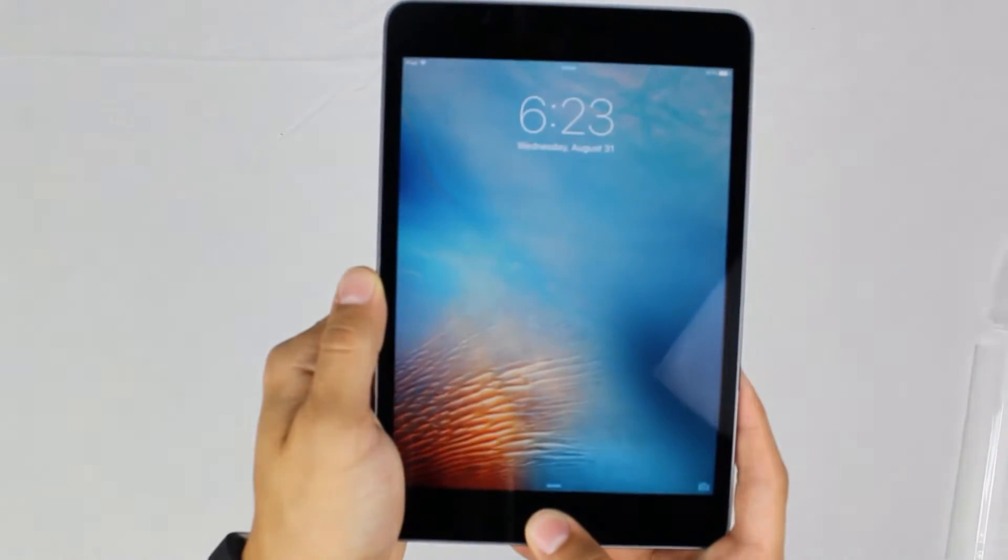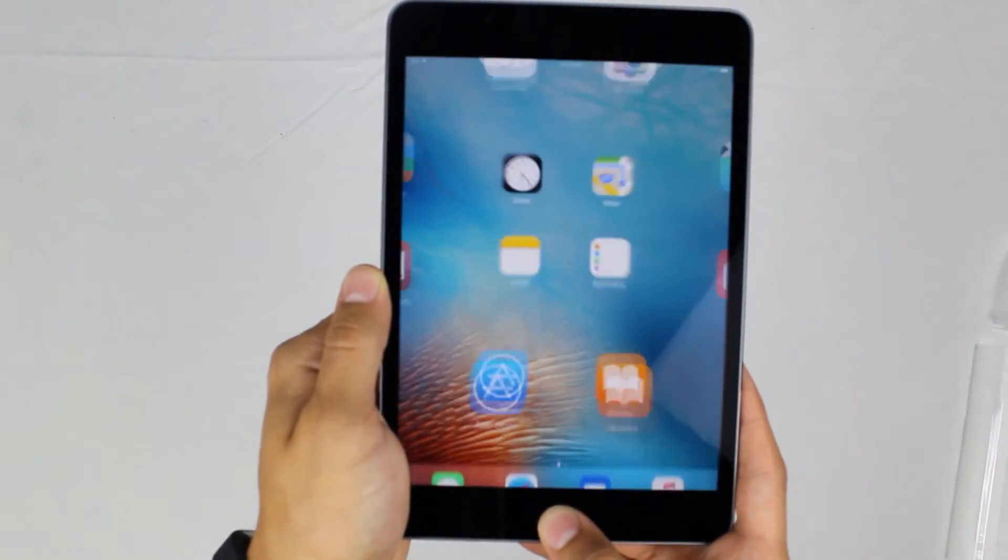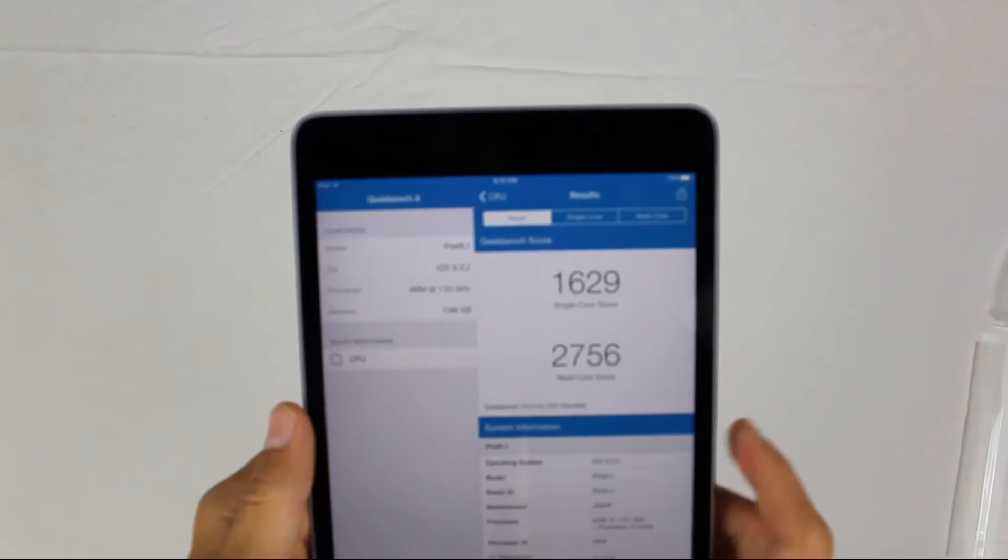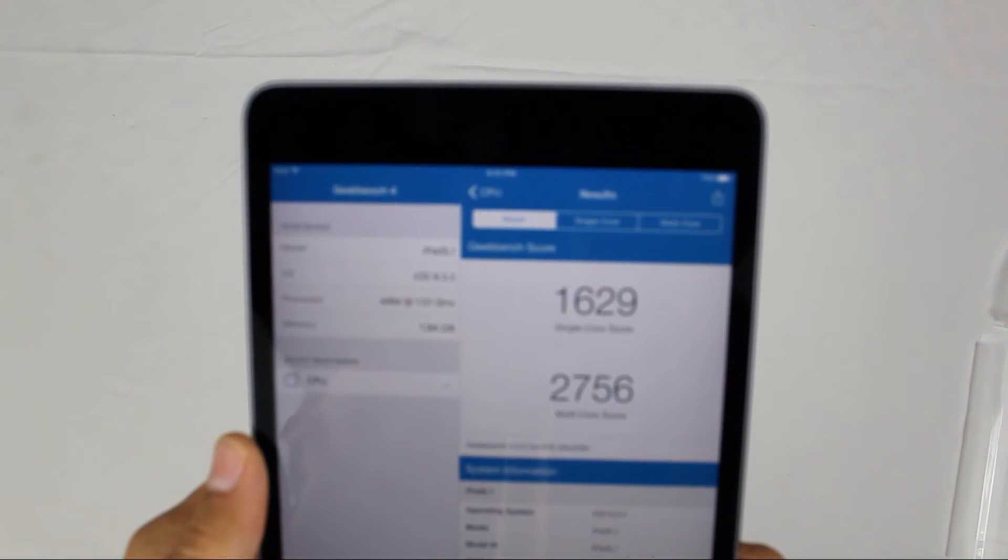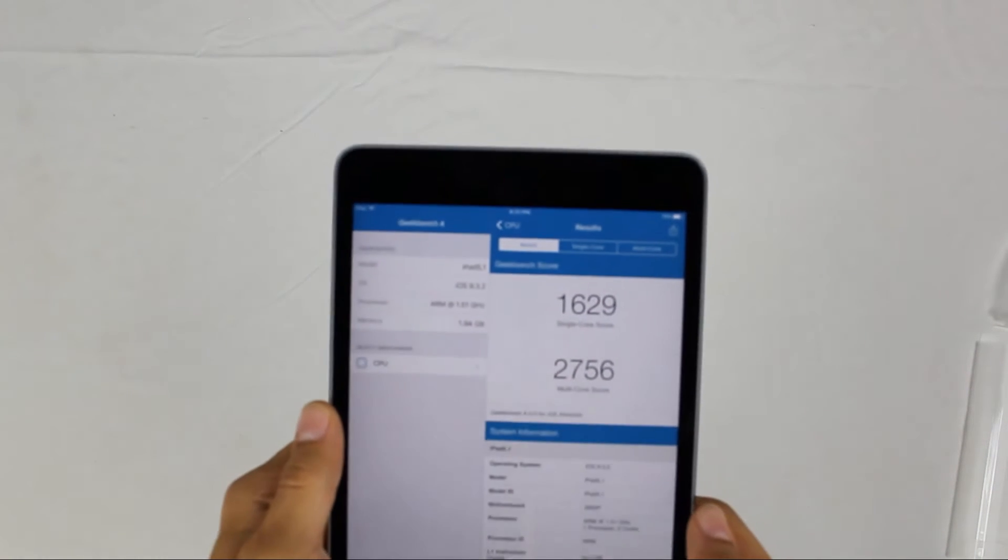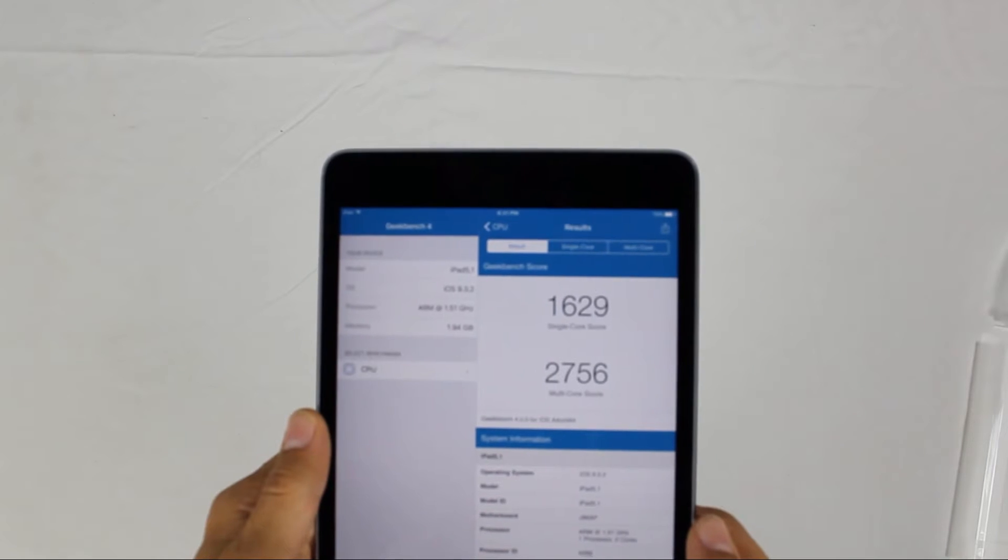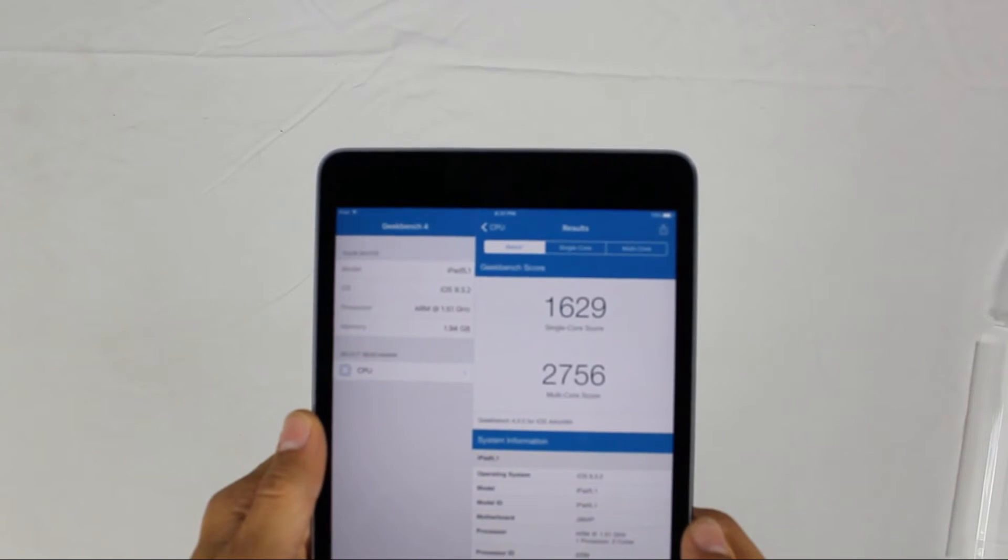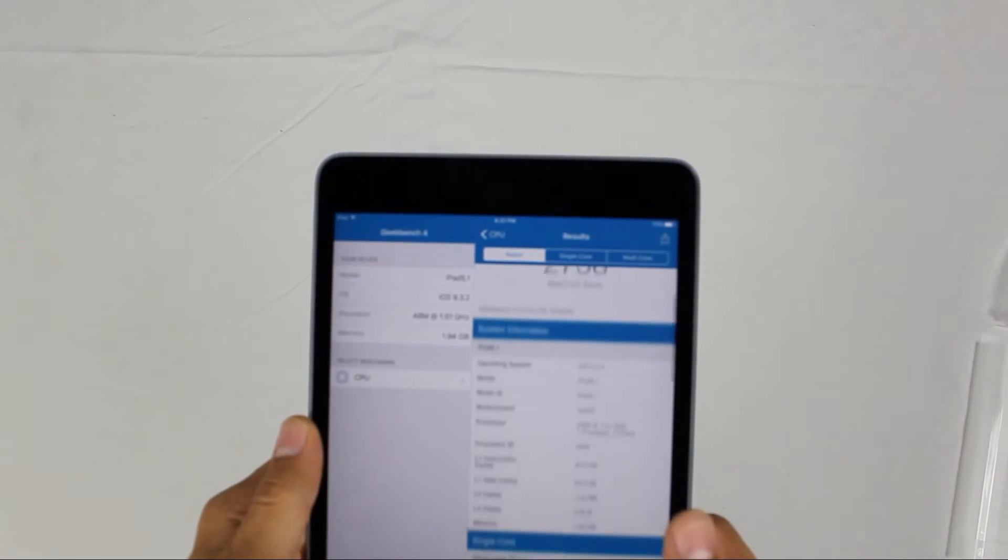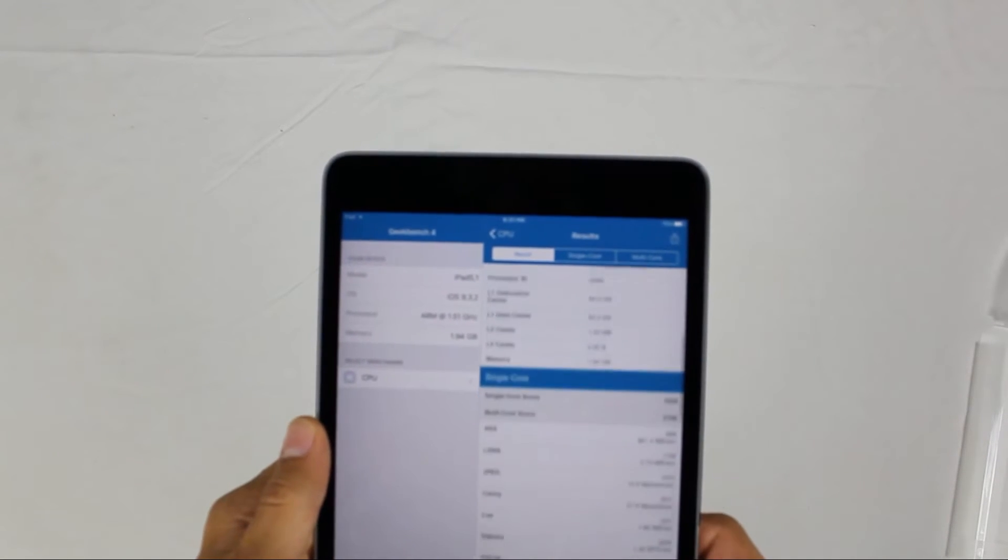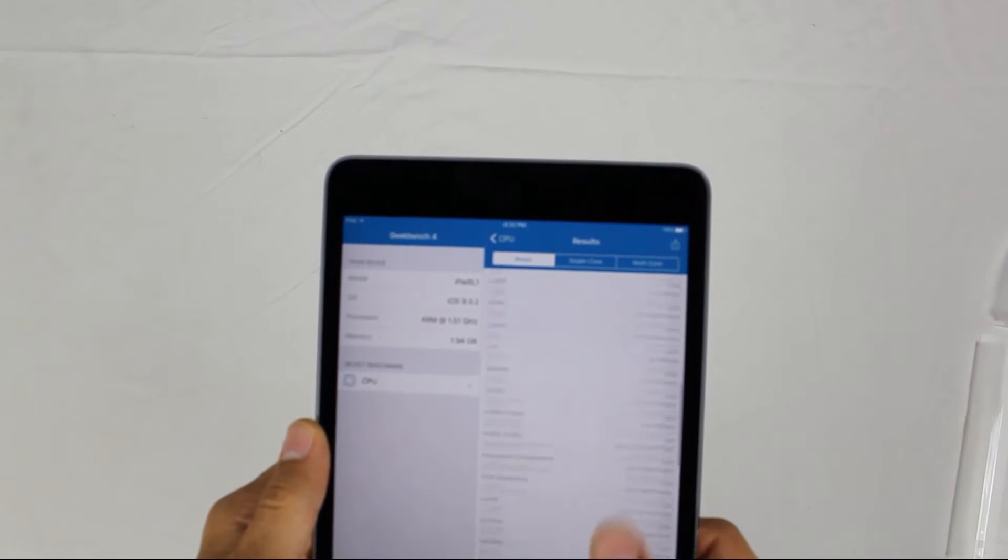As you can see here for the single core, it might be a little bit blurry, it scored a 1629, and for the multi-core scored a 2756, which is very, very good for how small this thing is. It could use a little bit of improvements in speed, but compared to other devices it's awesome.